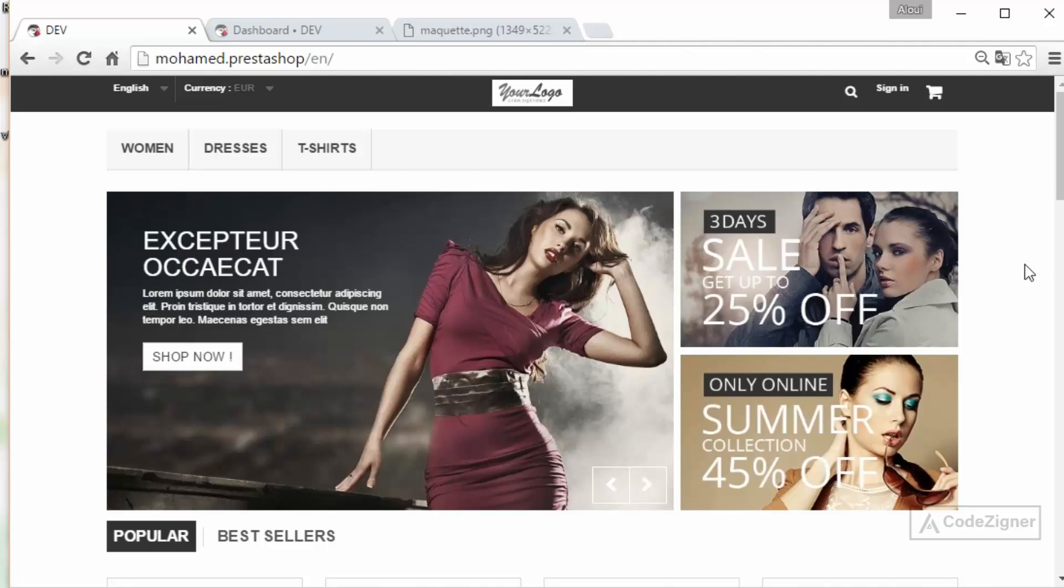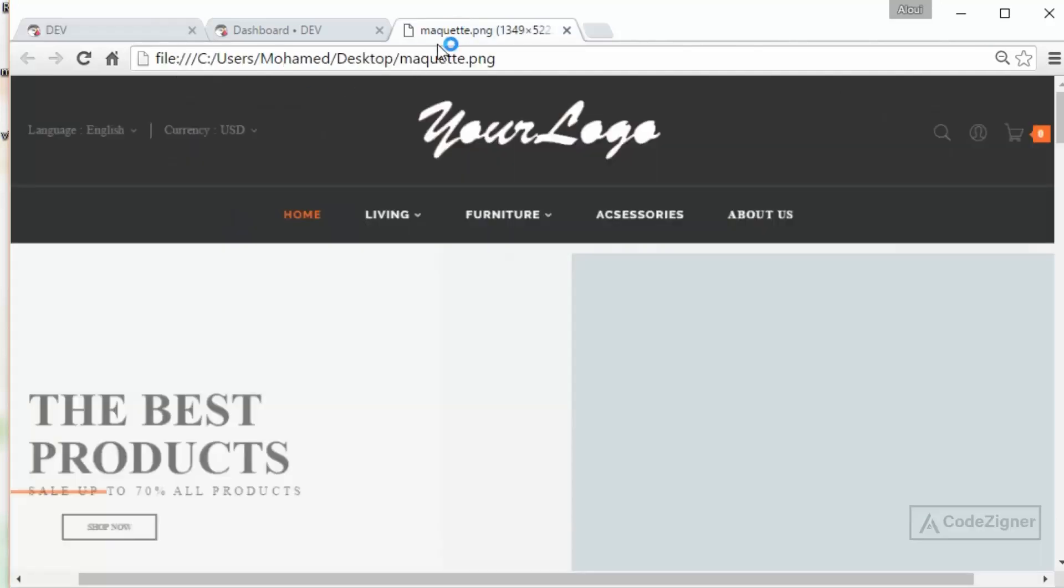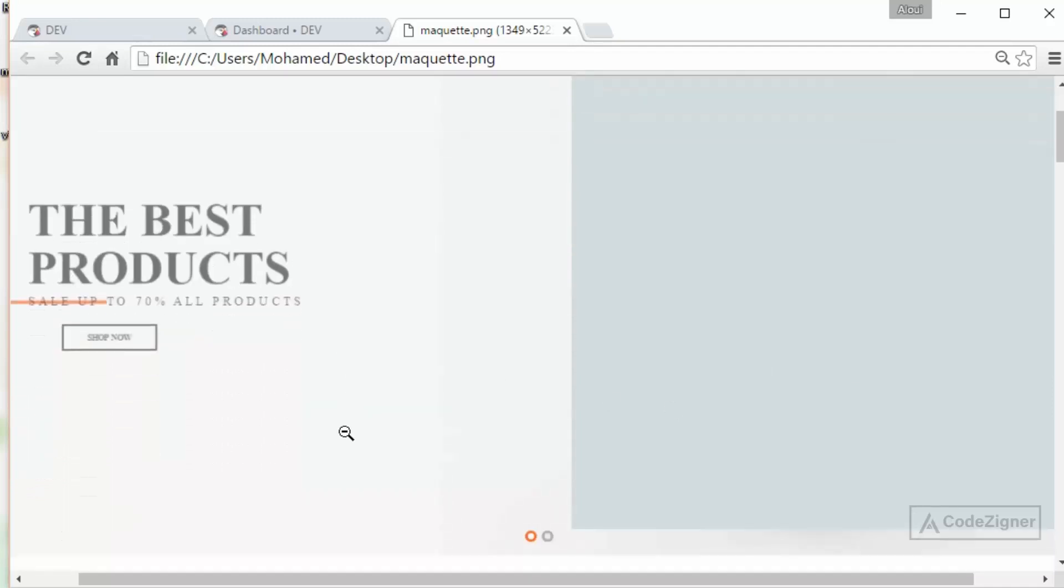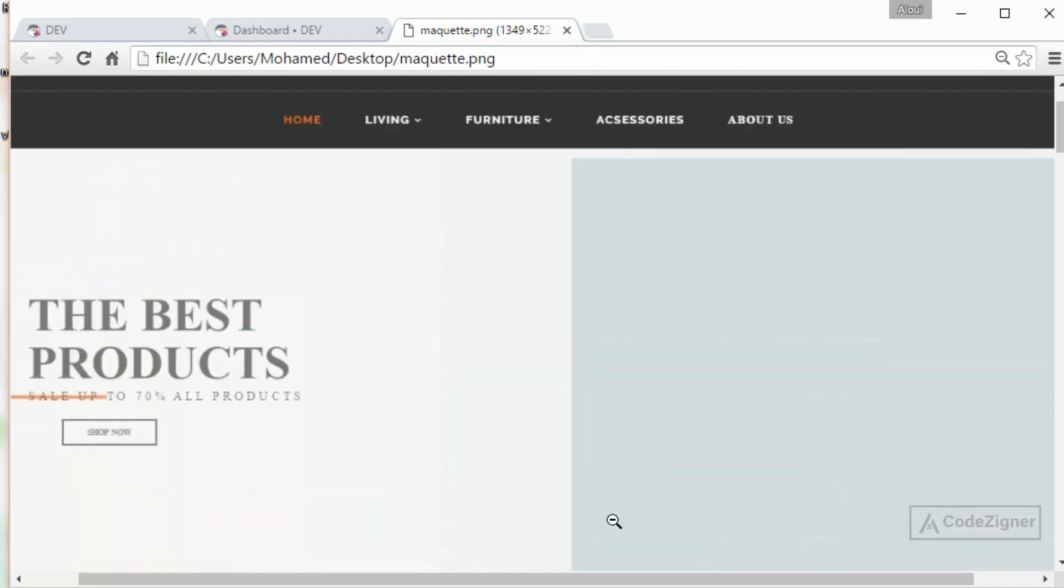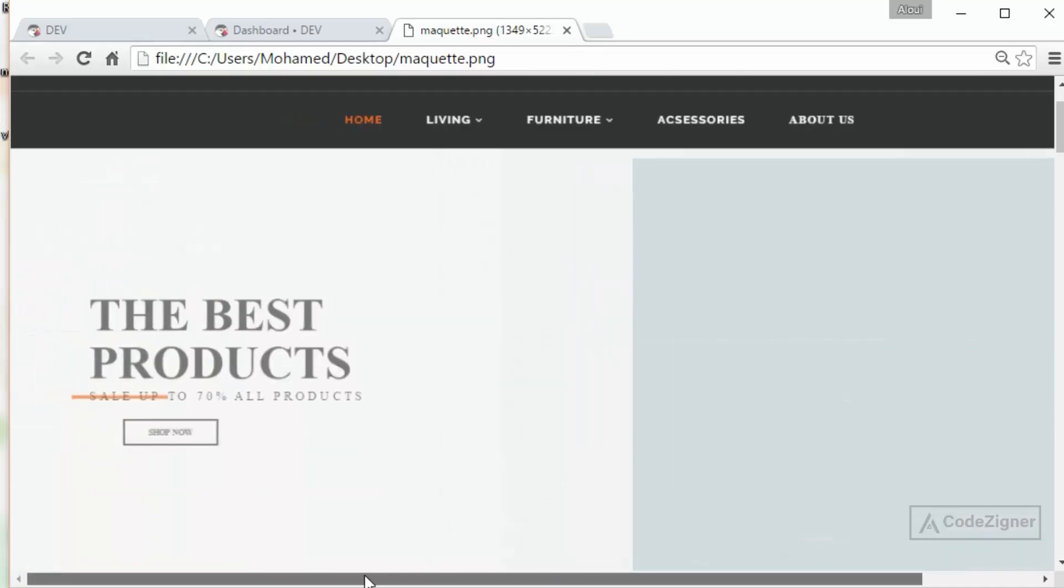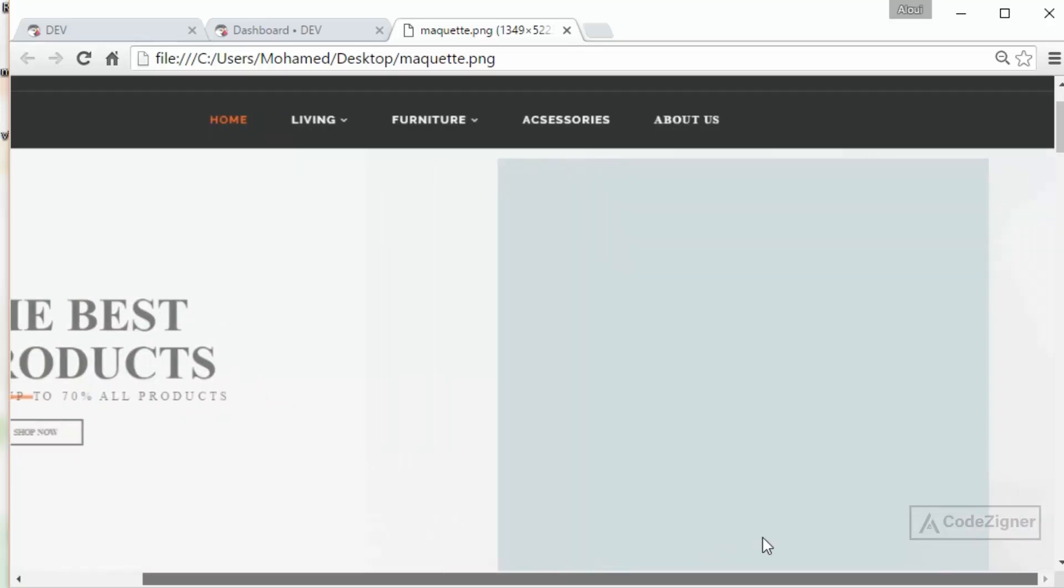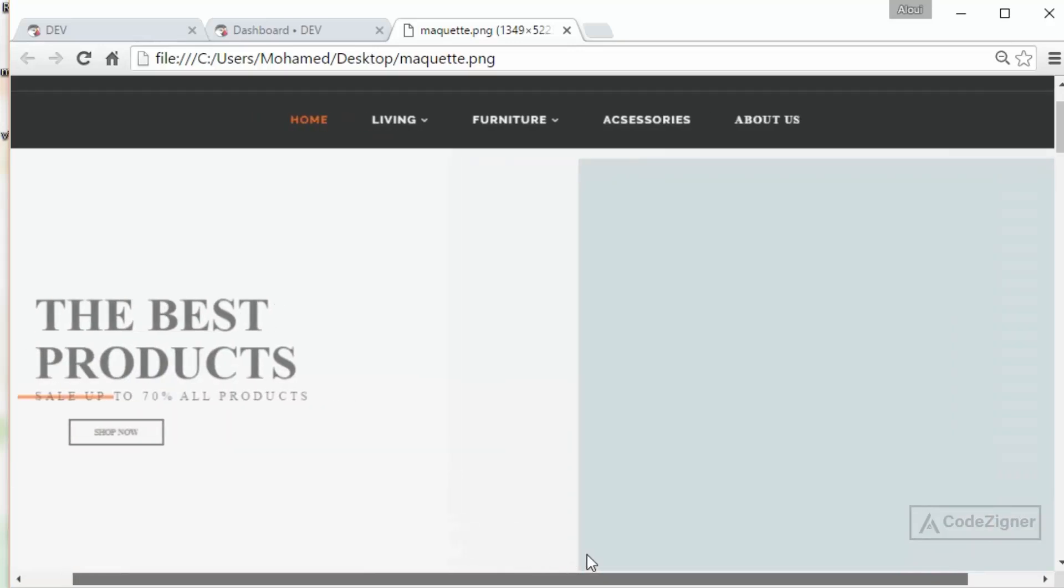Welcome back. In this part we will focus on modifying and editing the top menu and the slider. So let's go ahead and see how the theme or template looks like. Firstly we have a full width top nav menu then also a full width diaporama or slider.